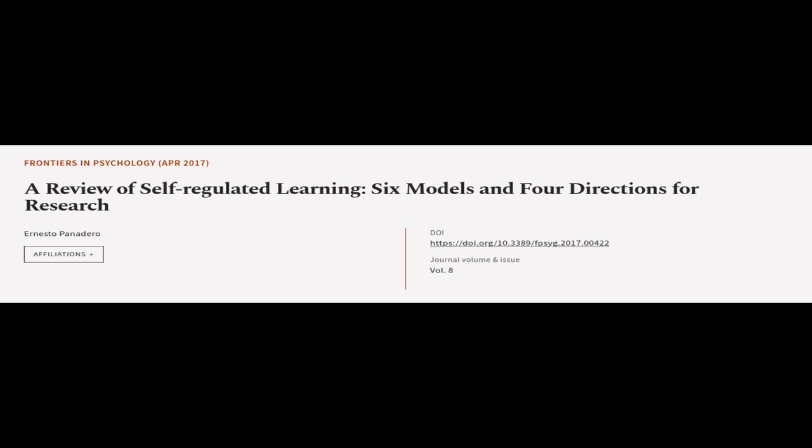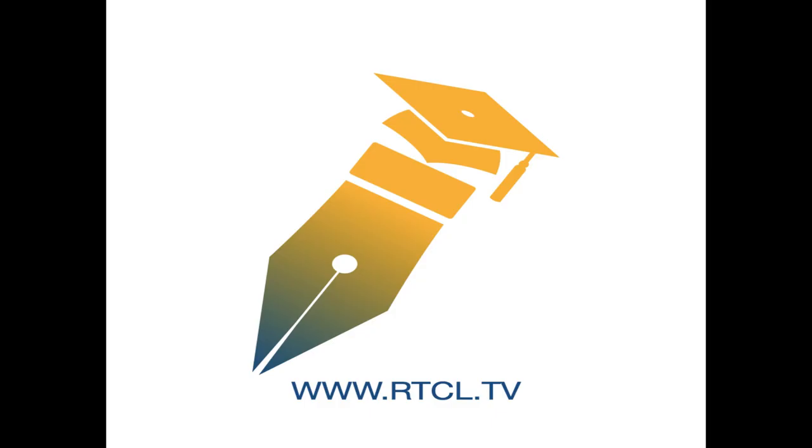This article was authored by Ernesto Panadero. WeAreArticle.tv, links in the description below.